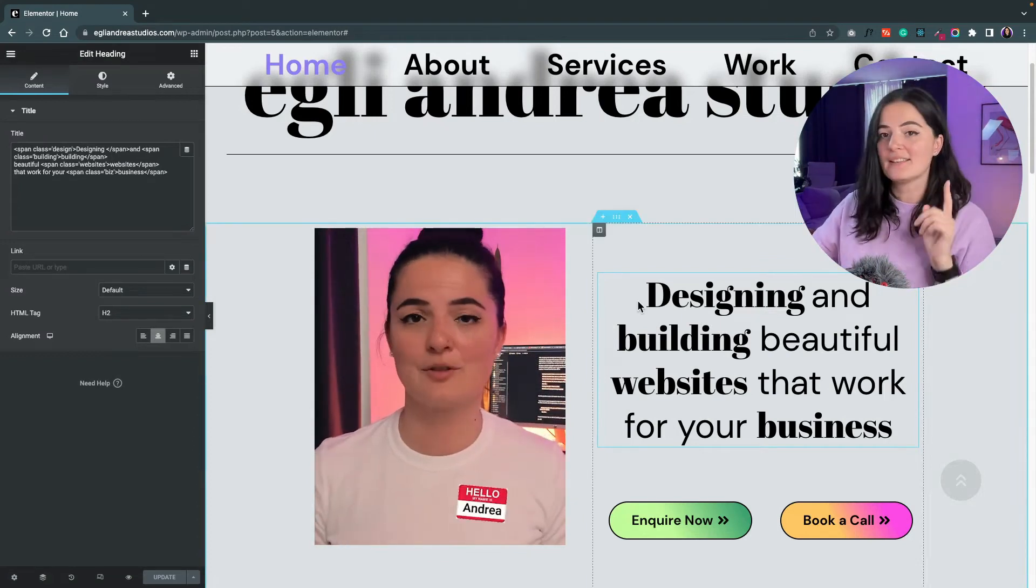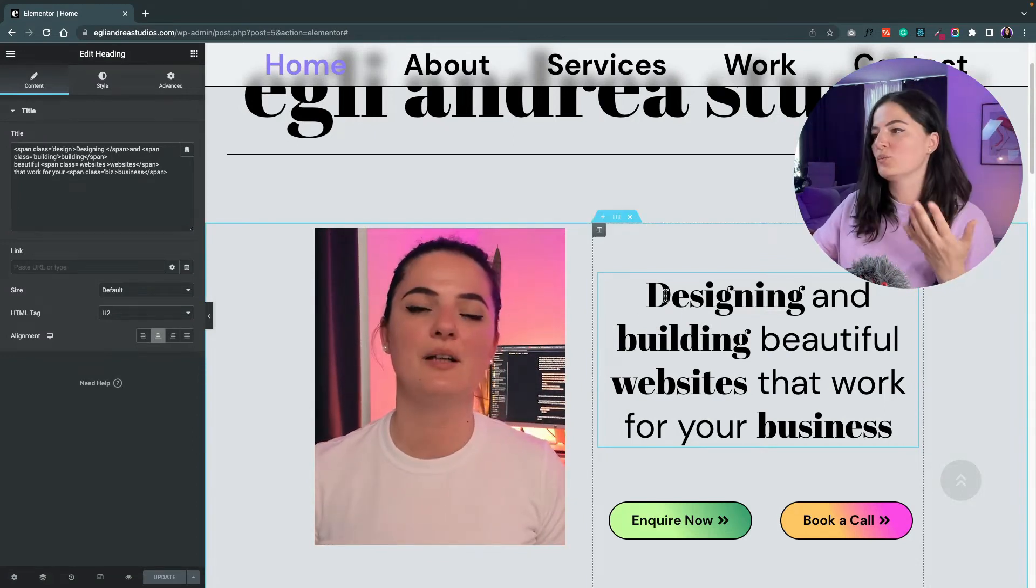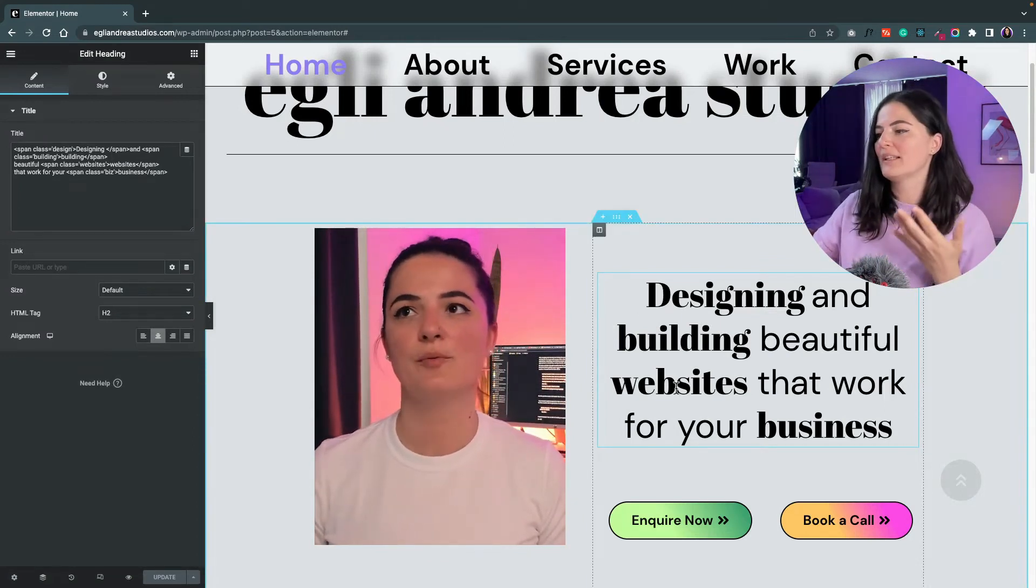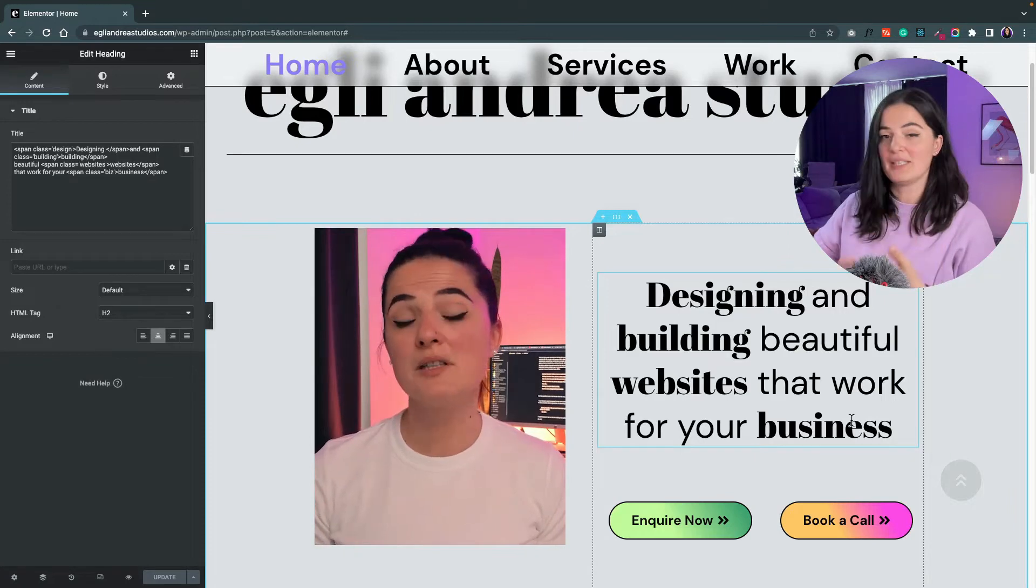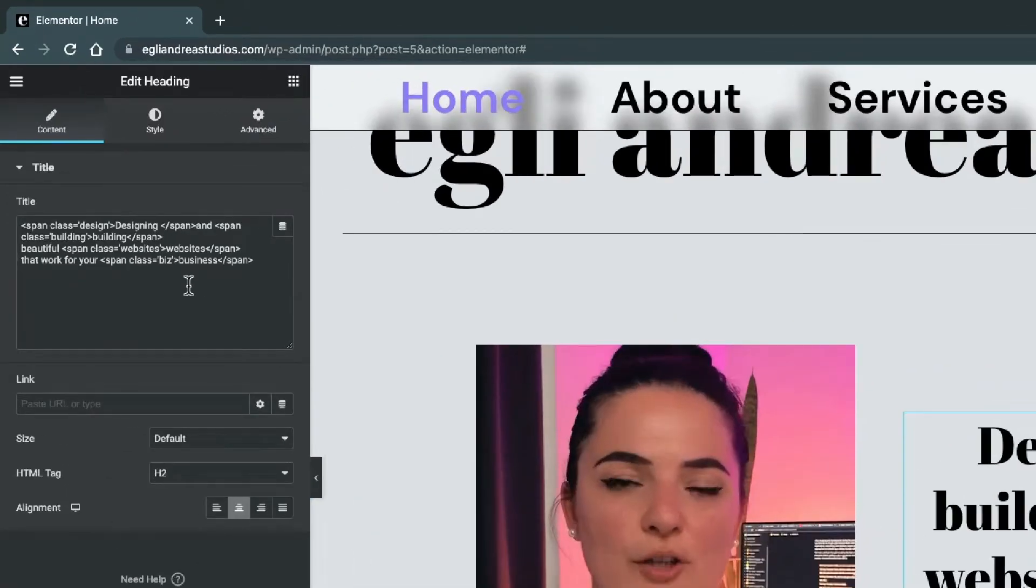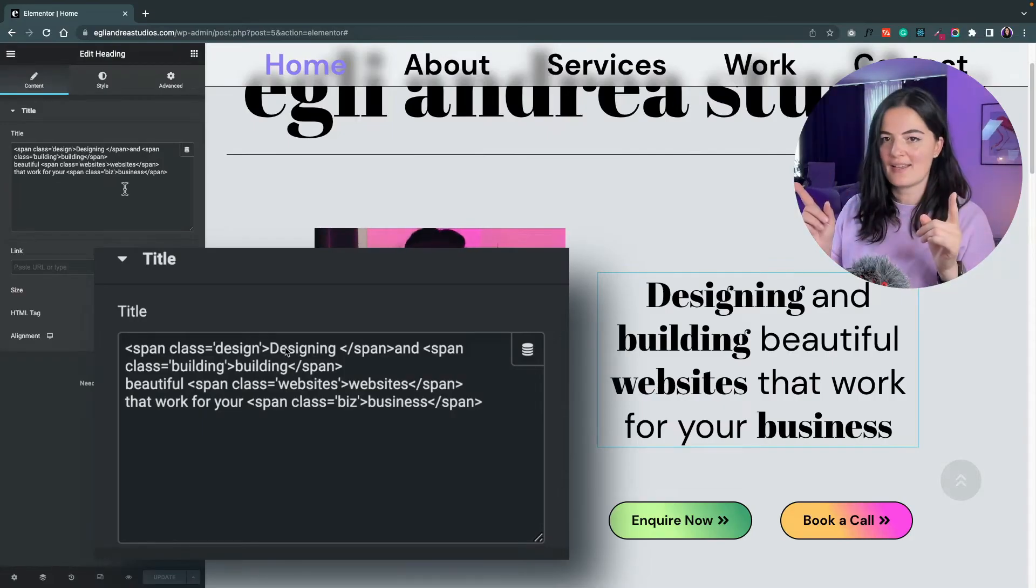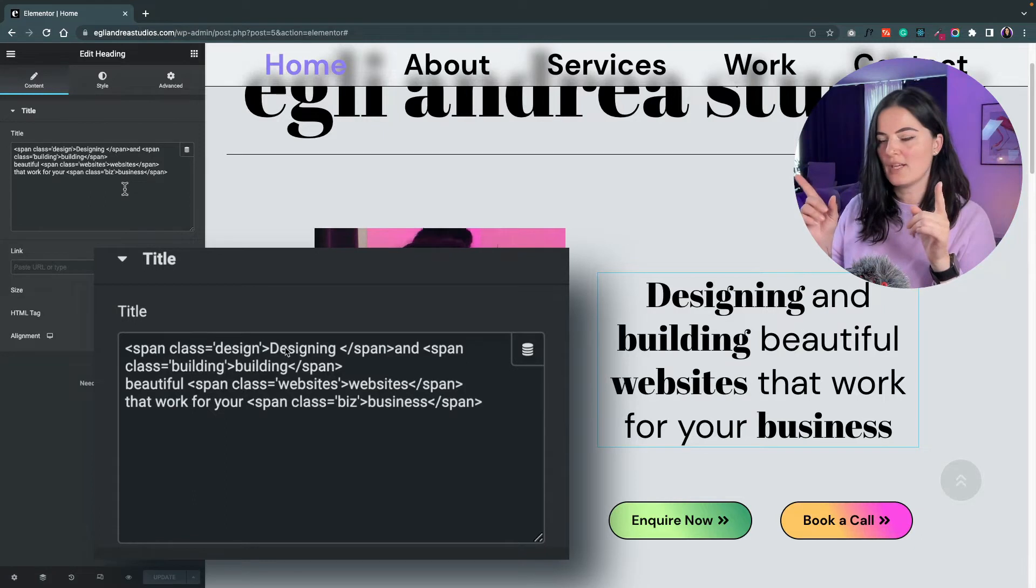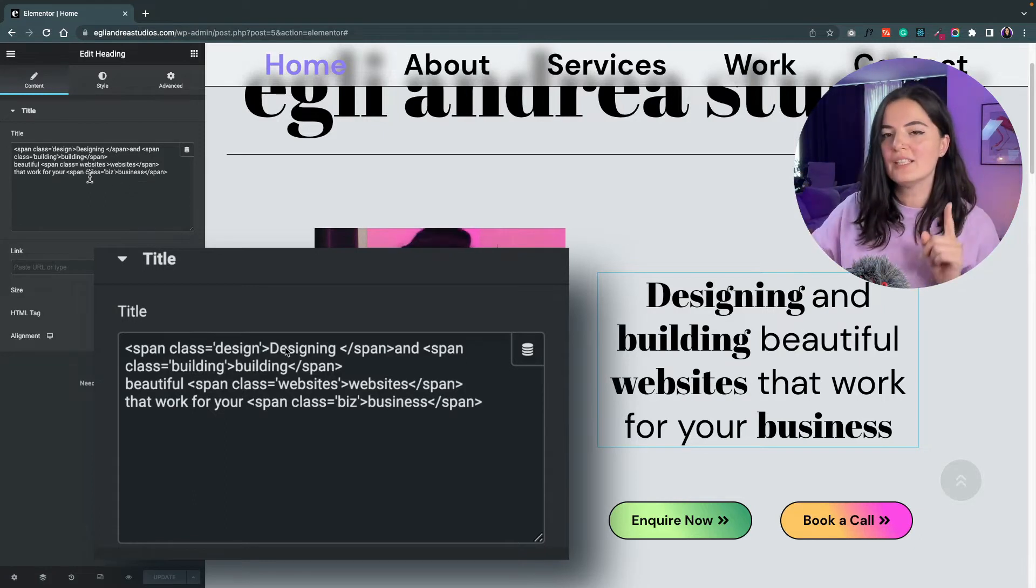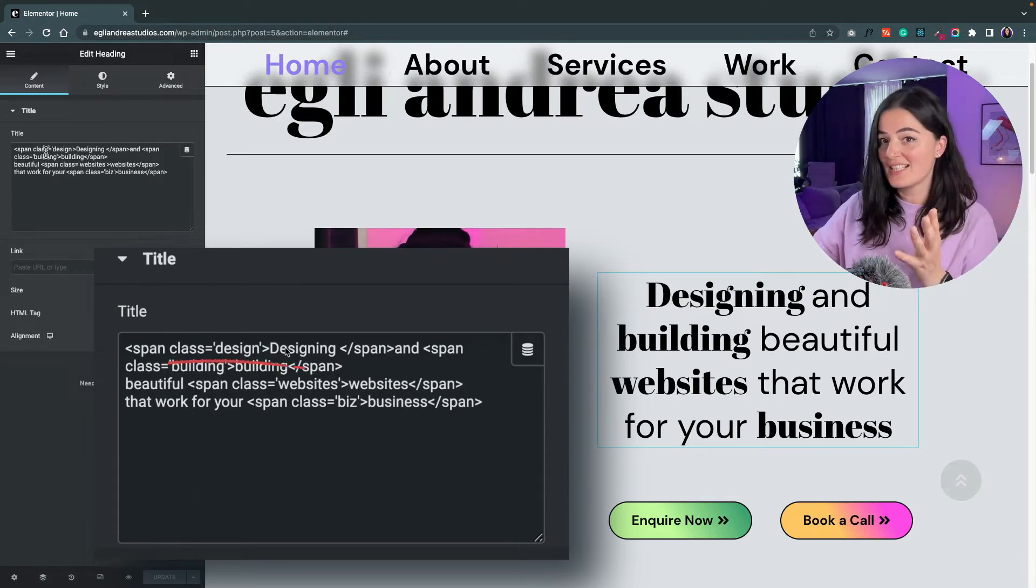So what I did was basically select the words that I wanted to change, which were design, building, website, and business, and I have enclosed them separately in span tags and given each a class - assigned a different class to each one of them.